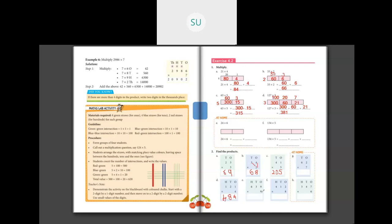Then 639 into 9: 9 nines are 81 — write 1 and carry over 8. Then 9 threes are 27 plus 8 is 35 — write 5 and carry over 3. Then 9 sixes are 54 plus 3 is 57. So the answer is 5751.